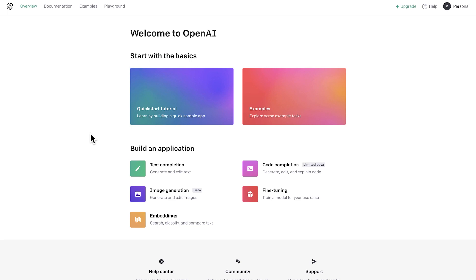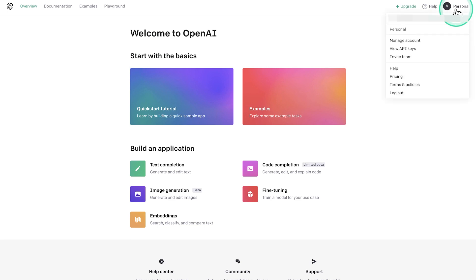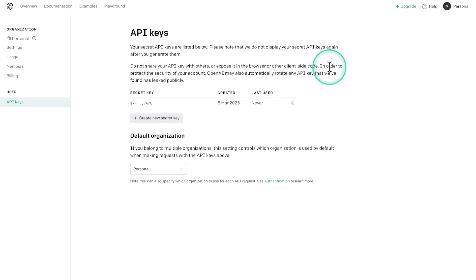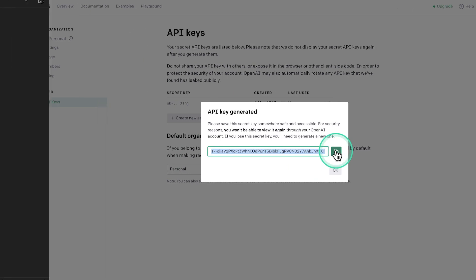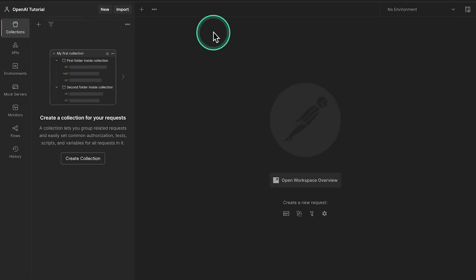Once you are logged in, you should see a page that is similar to this one. And all you have to do next to generate an API key is to click here on your profile menu, view API keys and click on generate new secret key. Once that key has been generated, go ahead and copy it and let's jump into Postman.